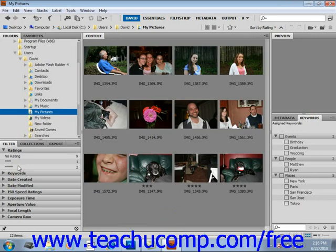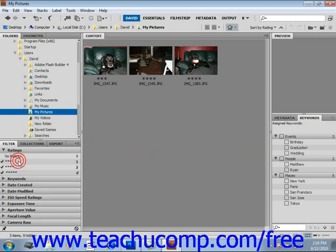You can hold down the Shift key on your keyboard and select a criteria to choose that rating and higher. For example, if you hold down Shift and click on 3 stars, it will display everything rated 3 stars and higher.